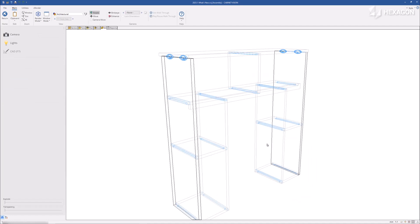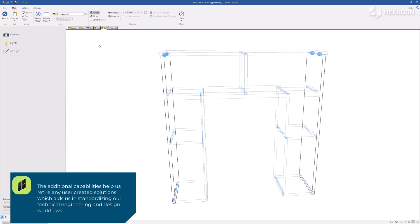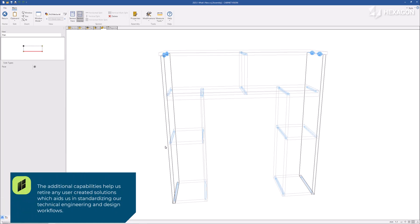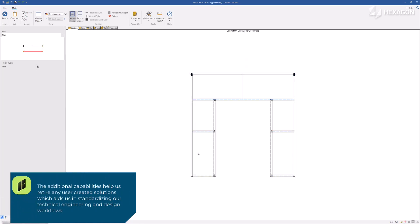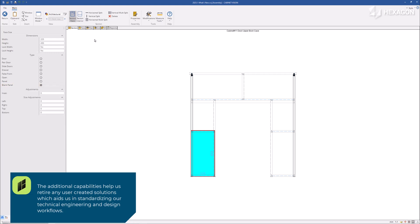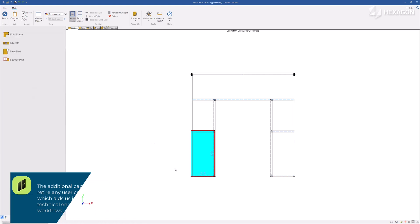The additional capabilities help us retire any user-created solutions, which aids us in standardizing our technical engineering and design workflows.